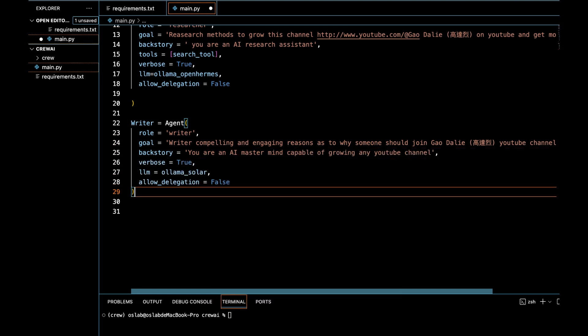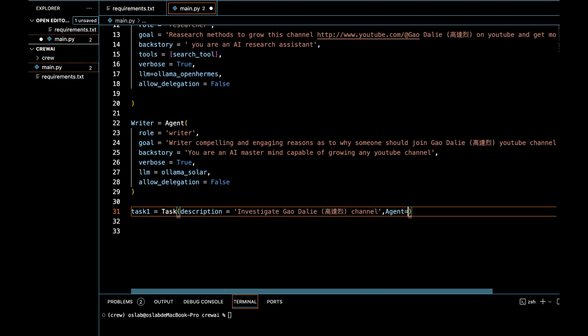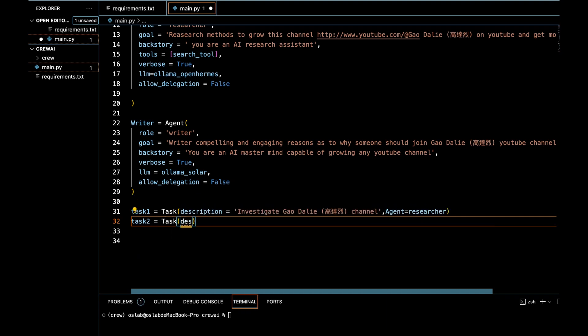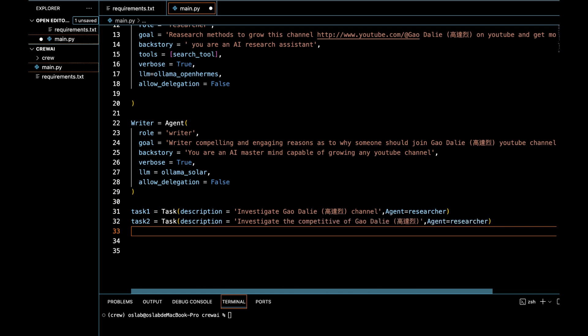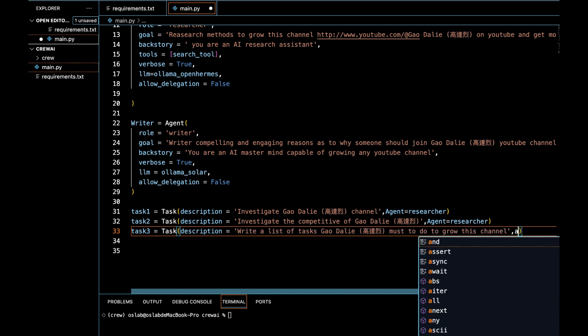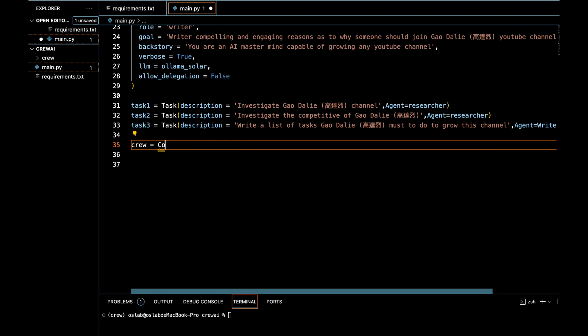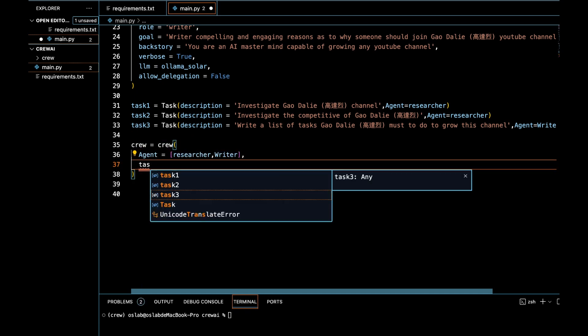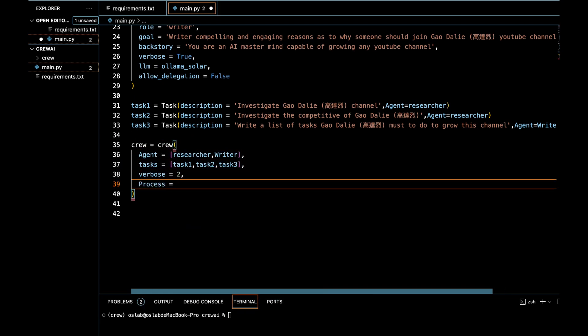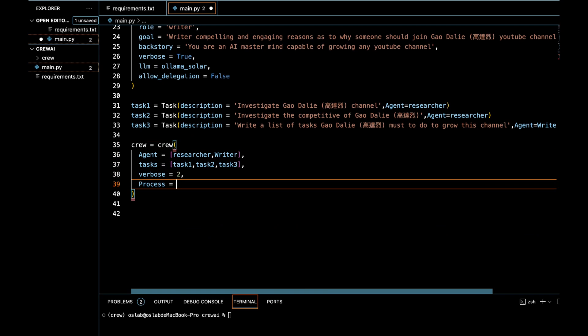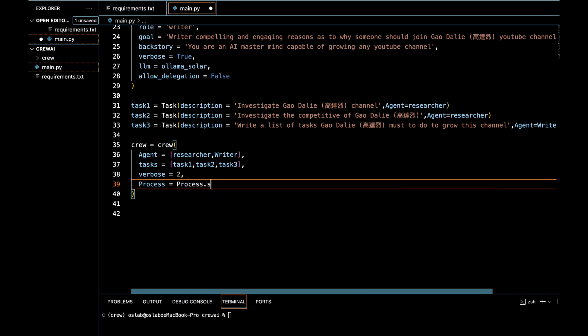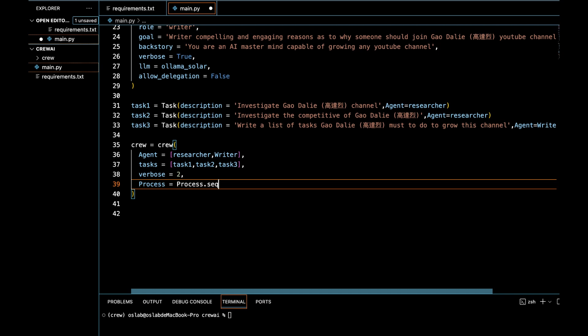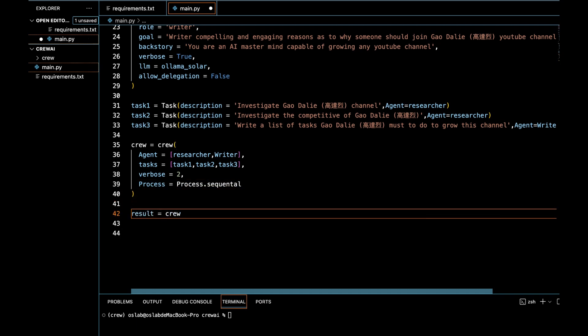Task 1 and Task 2 are assigned to a researcher agent to investigate the Gaudalie YouTube channel and find reliable methods to grow a channel. Task 3 is assigned to a writer agent to compile a list of actions for Gaudalie to implement for channel growth. Crew defines a crew with researcher and writer as members. Process: Sequential. Use a process in which tasks are executed sequentially. The results of the previous task are passed on to the next task as additional content.